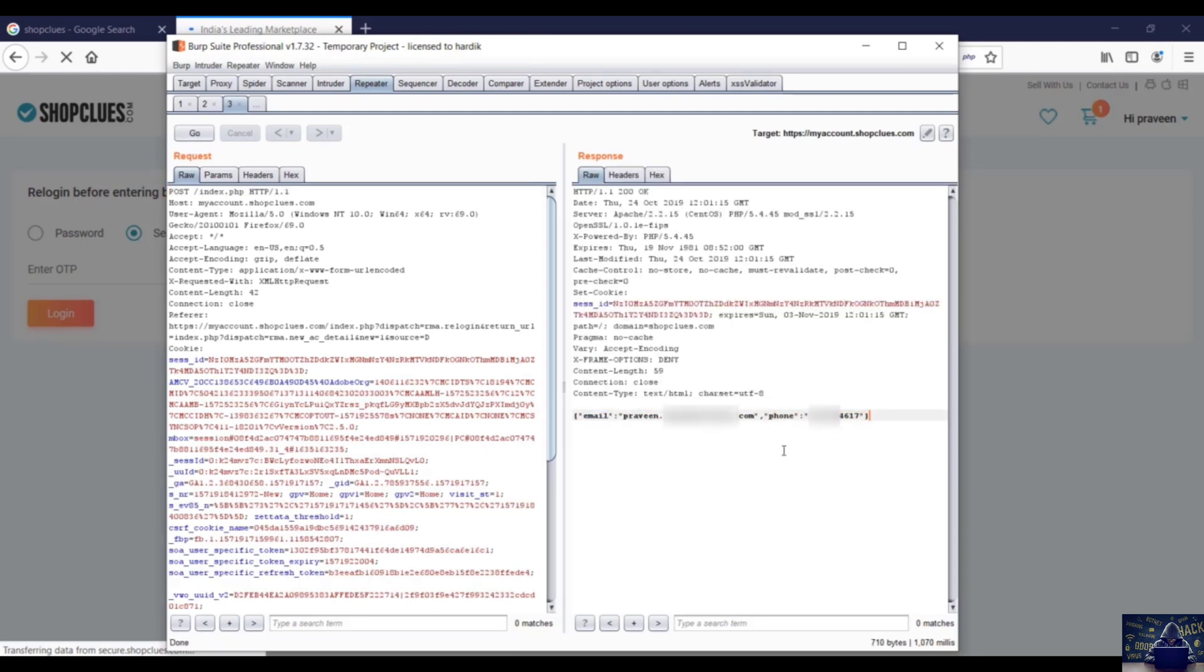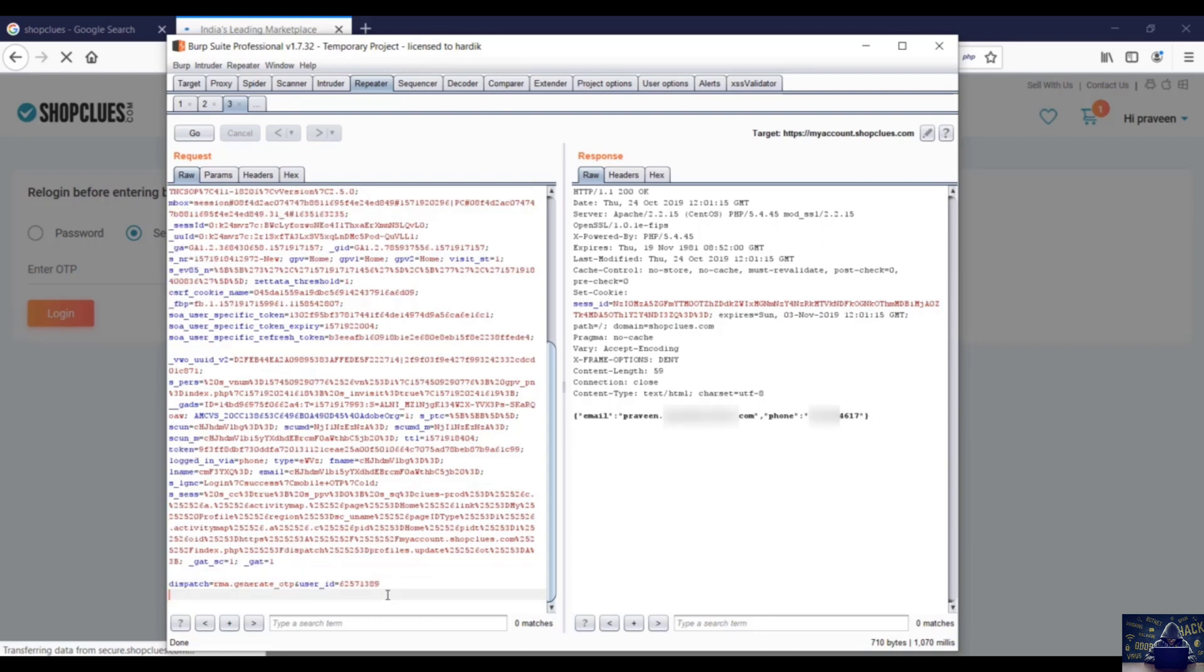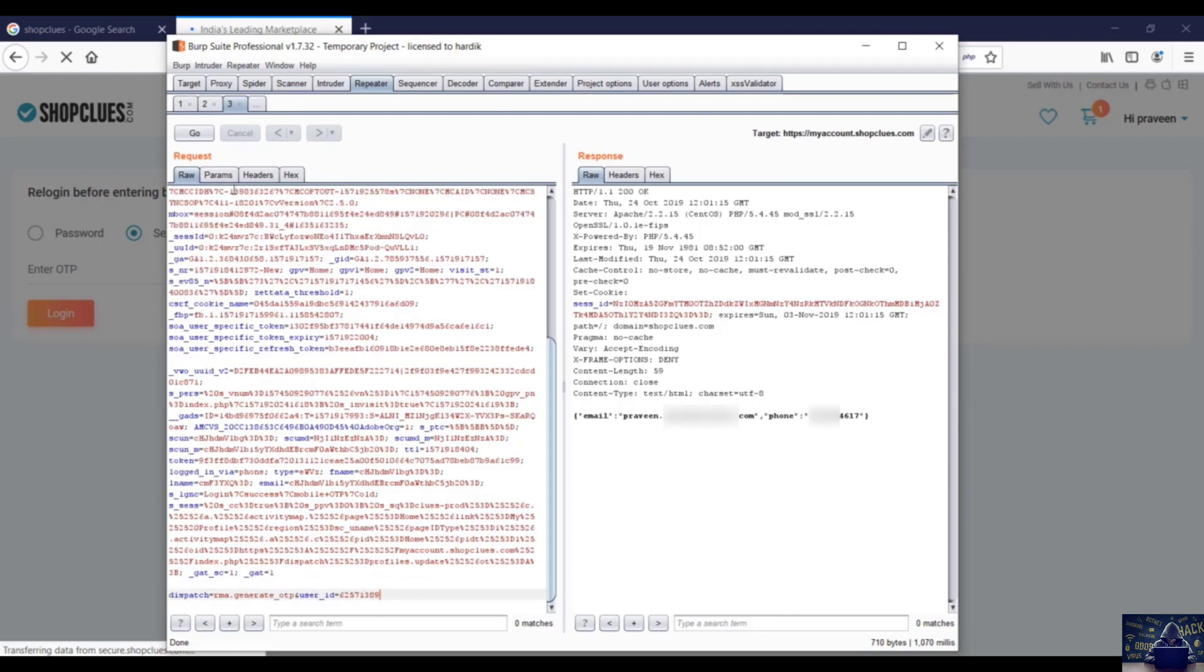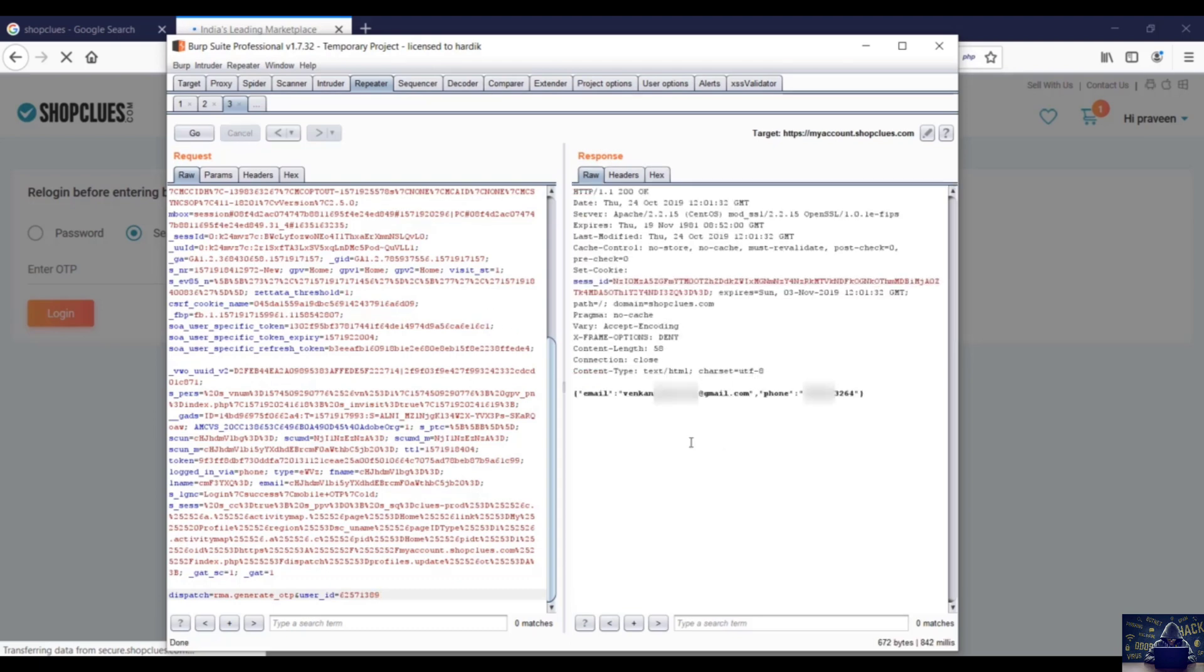Now as you can see there is a user ID. If I'll change the user ID and press go, someone else's email address and phone number is being displayed over here. Let's check one more.